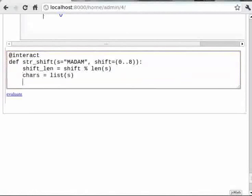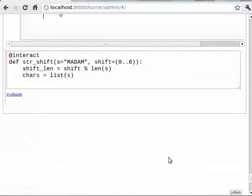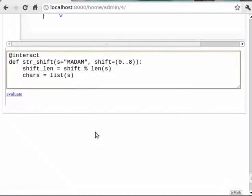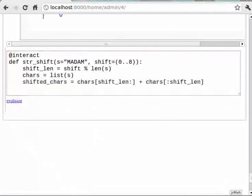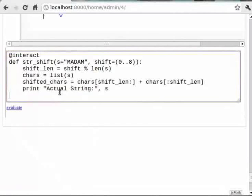Then shifted_chars is equal to chars within brackets shift_len plus chars within square brackets colon shift_len. Then print within double quotes 'Actual string:' comma s.